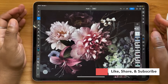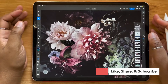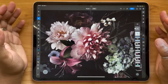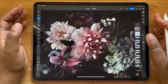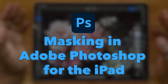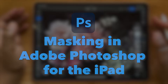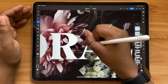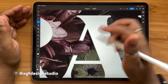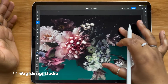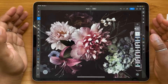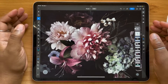Hello and welcome, or welcome back, to the AJF Design Studio channel. My name is Alana. I'm a freelance lettering artist and designer, and today's video is going to be all about masking in Adobe Photoshop for the iPad. I'm going to be showing you three different ways to use masking to combine text and an image right on your iPad. So if you're ready, grab your tablet and let's jump in.